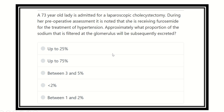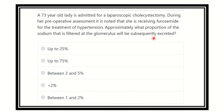Hi everyone, welcome to another question and answer session — this is the physiology portion of EMRCS. Read the question very carefully: a 73-year-old lady is admitted for laparoscopic cholecystectomy. During her pre-operative assessment, it is noted that she is receiving furosemide for the treatment of hypertension. Approximately what proportion of the sodium that is filtered at the glomerulus will be subsequently excreted?